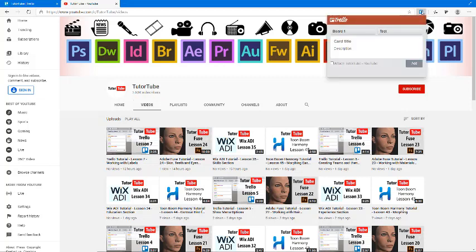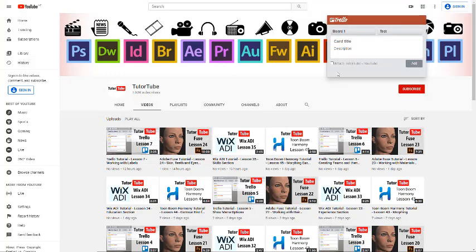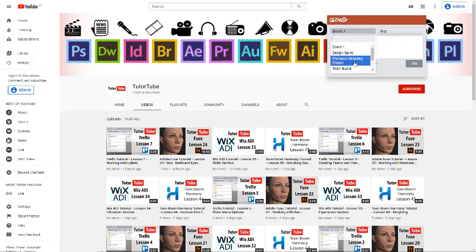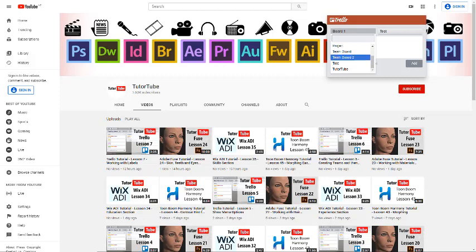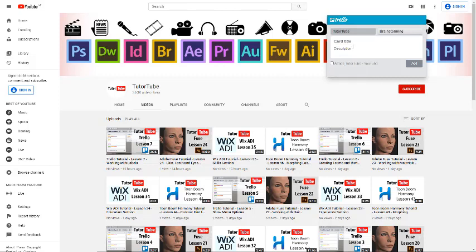I'm just going to click on this, and here you can select your board and attach to TutorTube on it. So that is, you can attach the page which is open right here. I'm just going to choose the board. You can see there's different boards you can choose from. What I want to do is choose the TutorTube board.